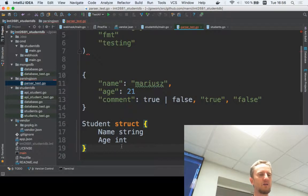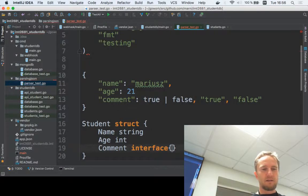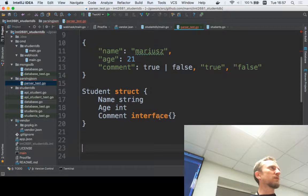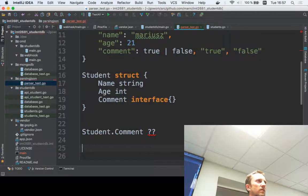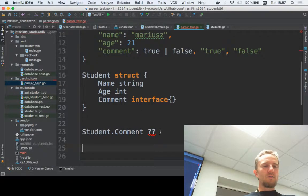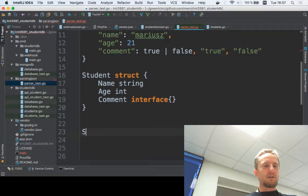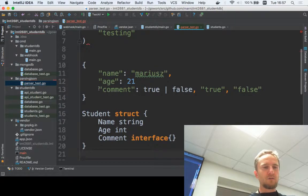You can't really do this with a plain struct anymore. You'd have to declare comment as an interface{}. That's a bit untidy because when you have a Student you don't know if comment is a string or a bool. One way to handle it is to live with it and make type assertions — check if it's a bool, and if not, assume it's a string. That's one use case.